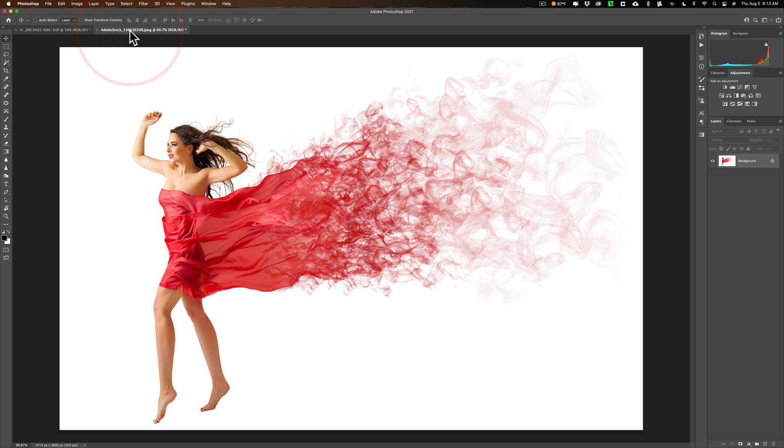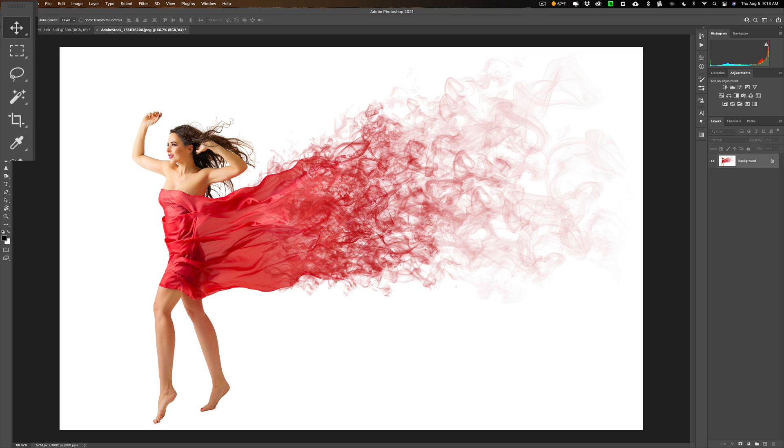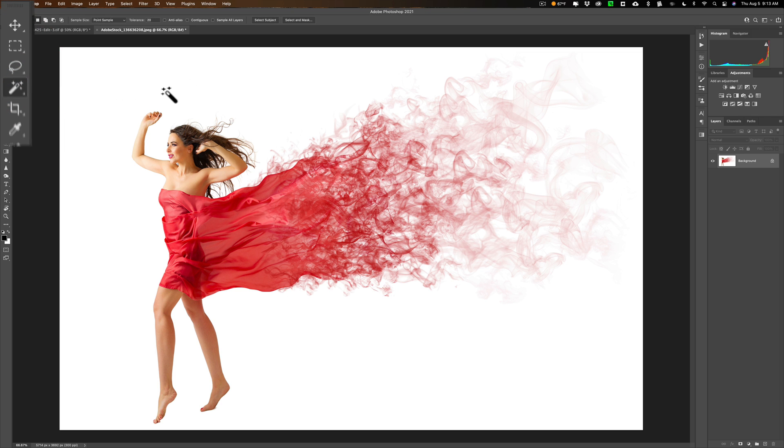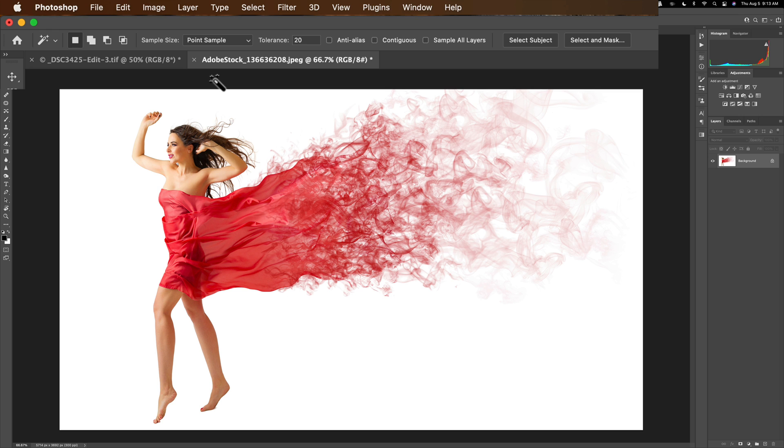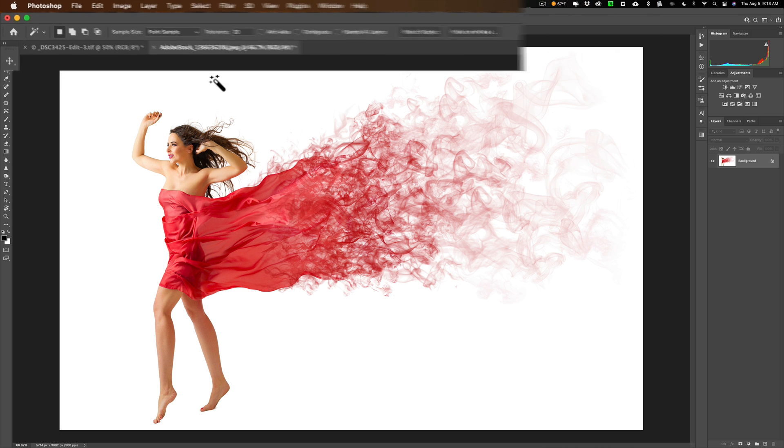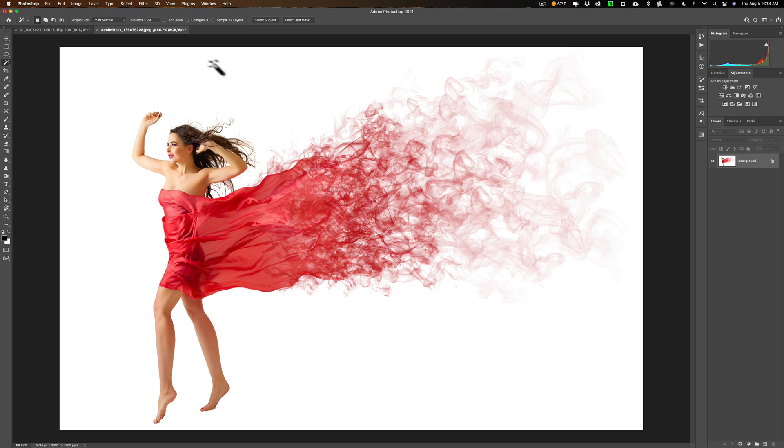So we're going to start out with the model. What we need to do is clip her out from that white background. Now there's all different types of techniques and tools in Photoshop that allow you to do this. What I'm going to use is the magic wand tool. I'm going to use it to select the background because the background is pretty uniformly white. And up top, we're going to use a point sample. Tolerance of 20 I found works well. What you may find is when you click, it may not sample all the white in the background. So you're going to have to adjust the tolerance so that you're selecting as much white as possible.